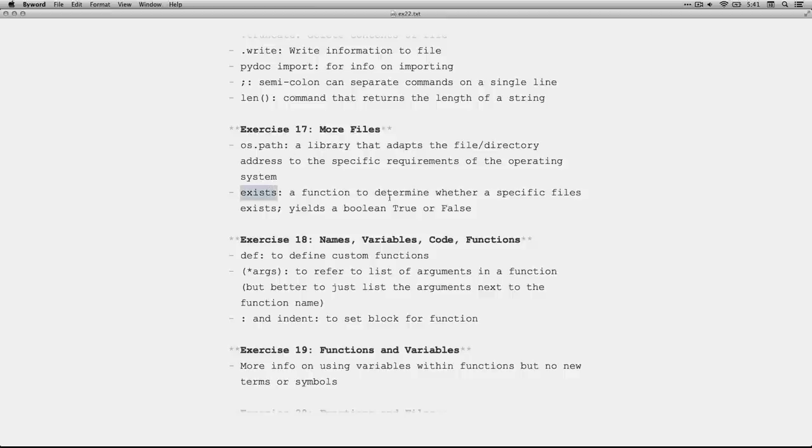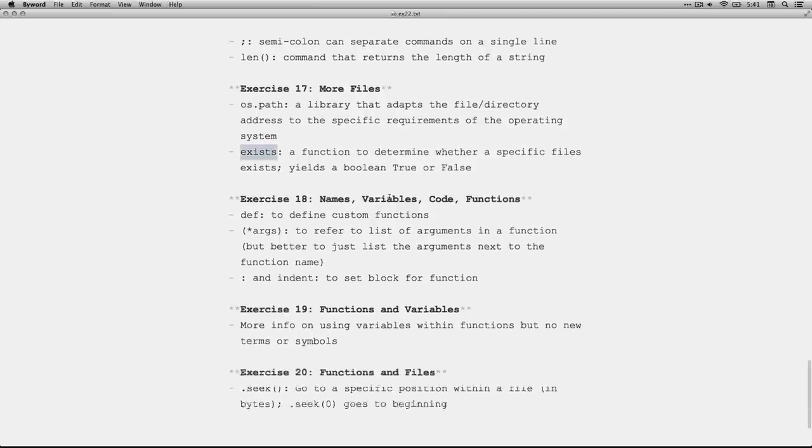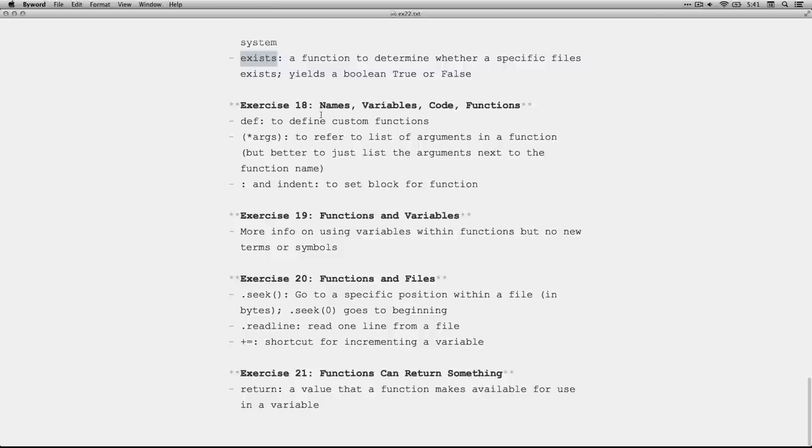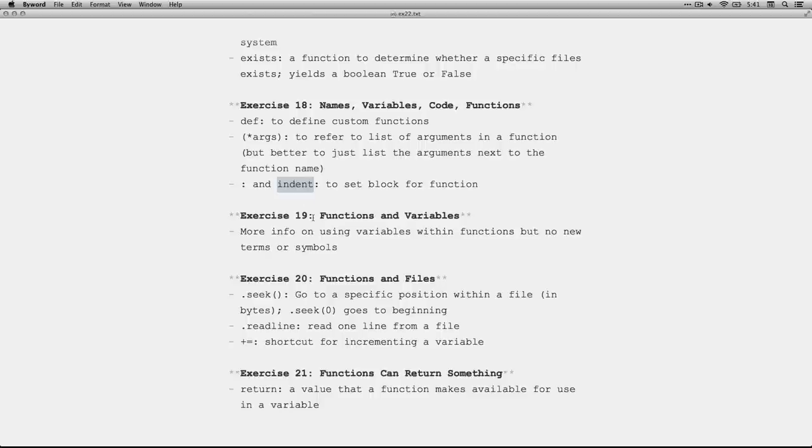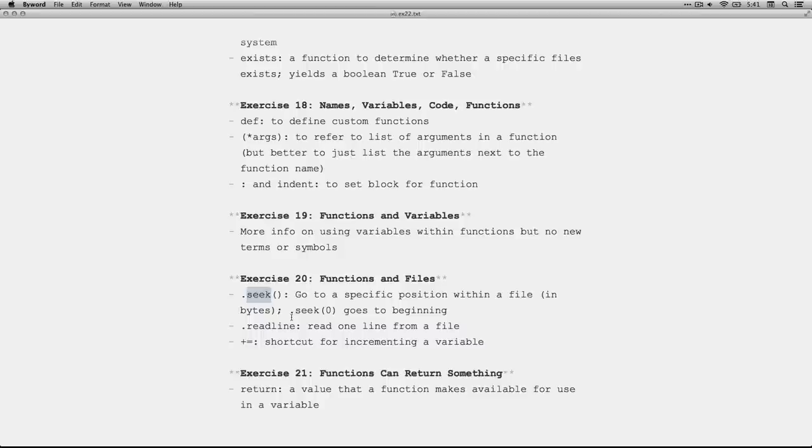We talked about os.path and the exists function, which lets you know whether a particular file you're referring to already exists. Talked about def as a way of defining custom functions and the star args, but better to just put the list of arguments next to the function name. And then the colon and then the indenting that you use to mark the block in defining a function. 19 is just more information on variables and functions. 20 introduces dot seek, a way of finding a position within a particular file. The important one here is that seek 0 goes to the beginning of a file because it's byte 0. And then another function, dot readline, for reading an entire single line within a document, especially by the line numbers.